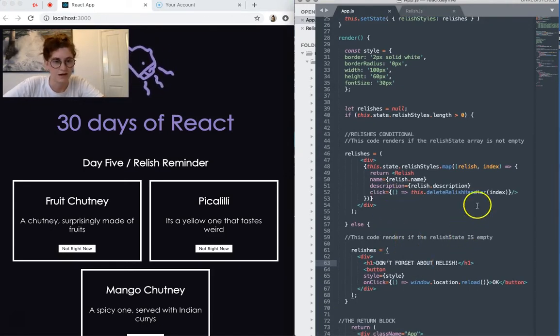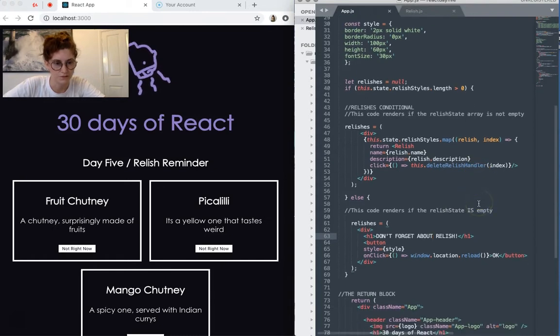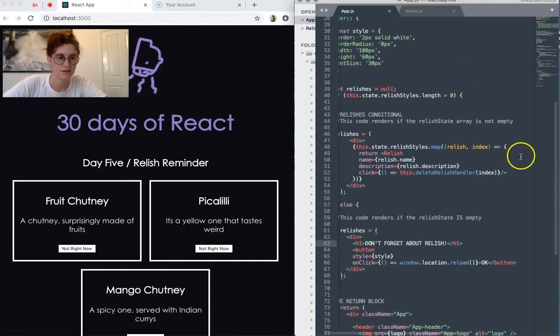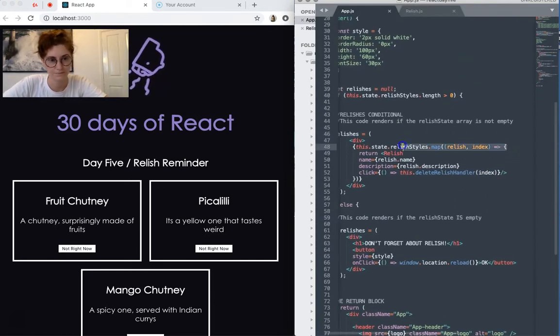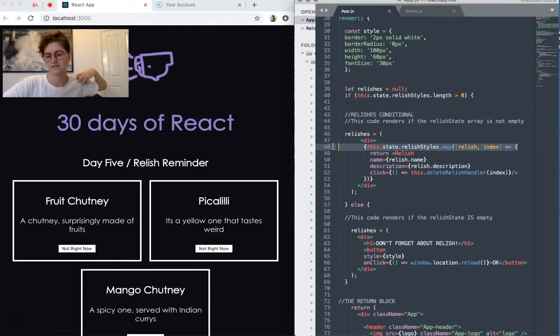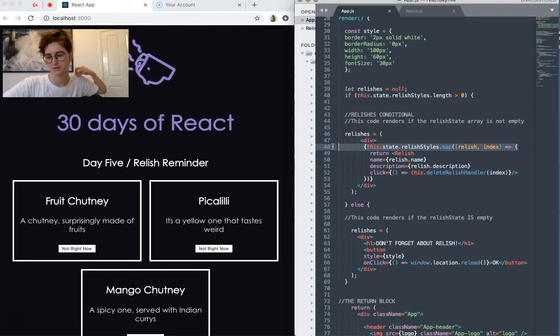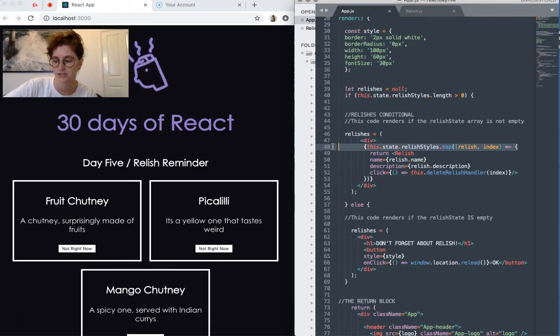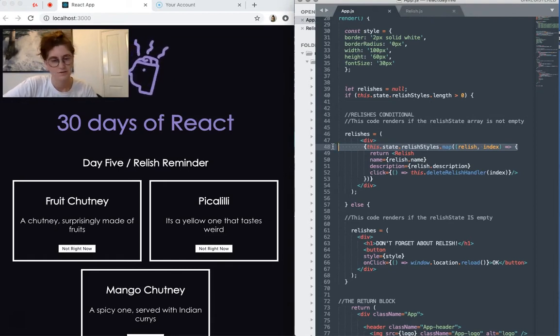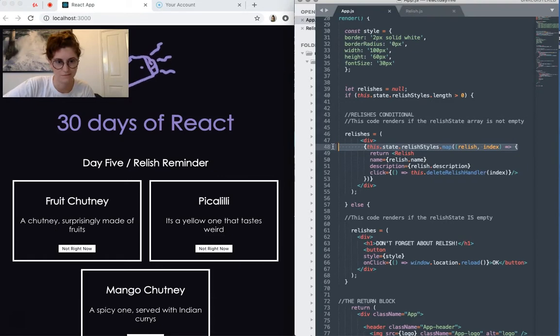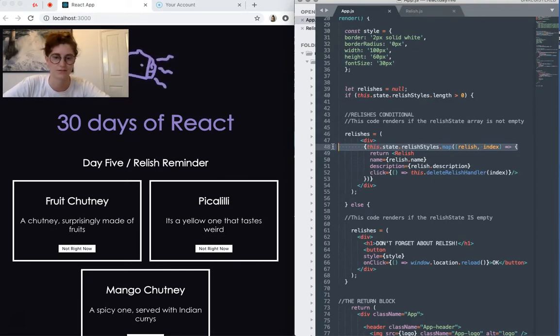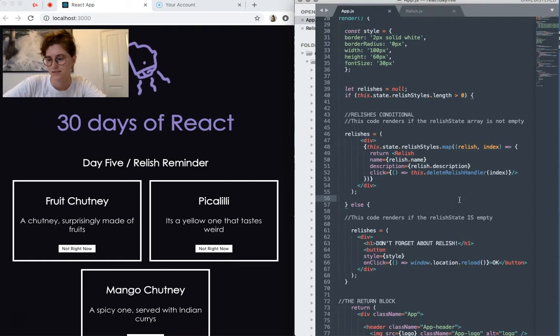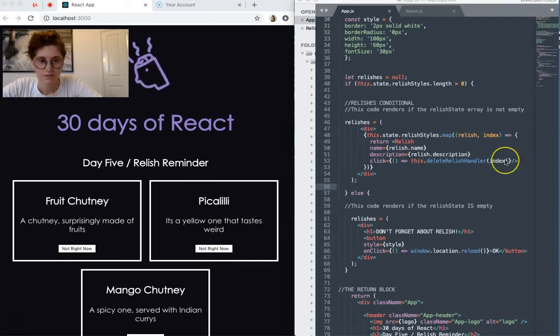So this time around, I've used .map here. And what this does is iterates through the state array of relishes, instead of rendering each into a relish component. So no matter whether I have 5 or 50 relishes, we're going to get the same result and they'll all be rendered. Yeah, so that's how that works.